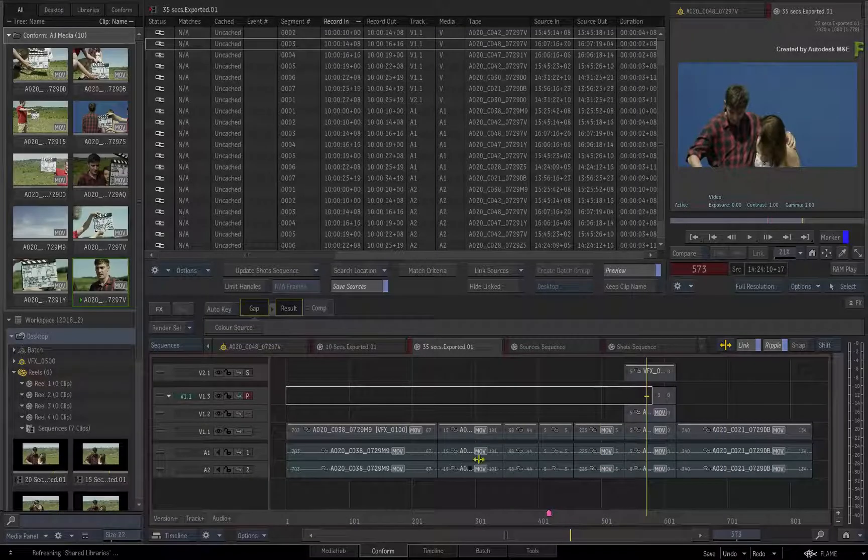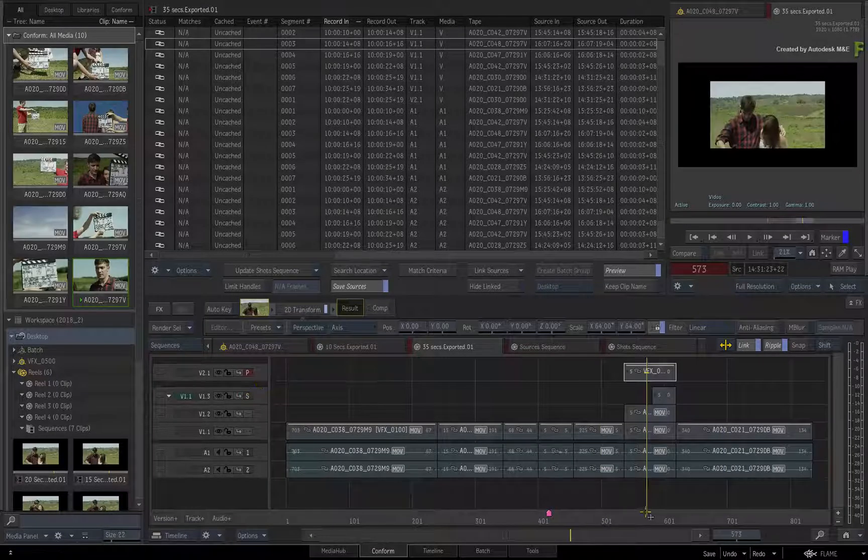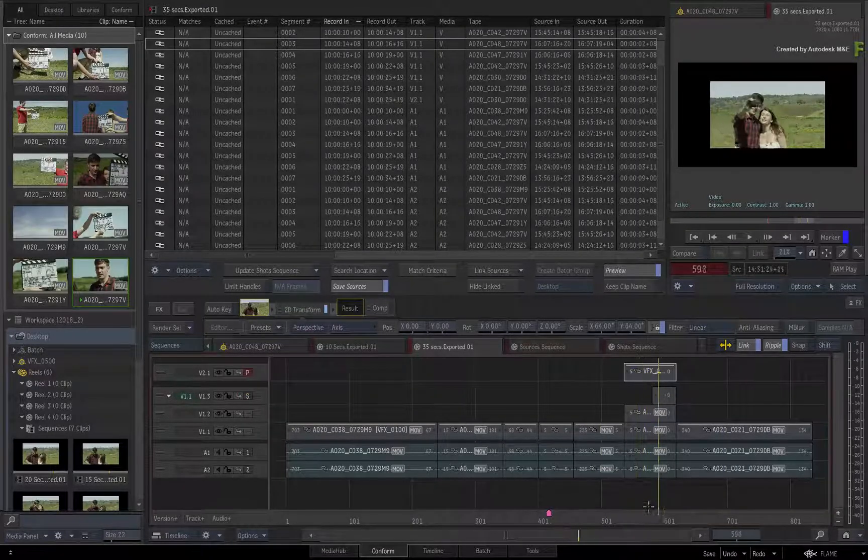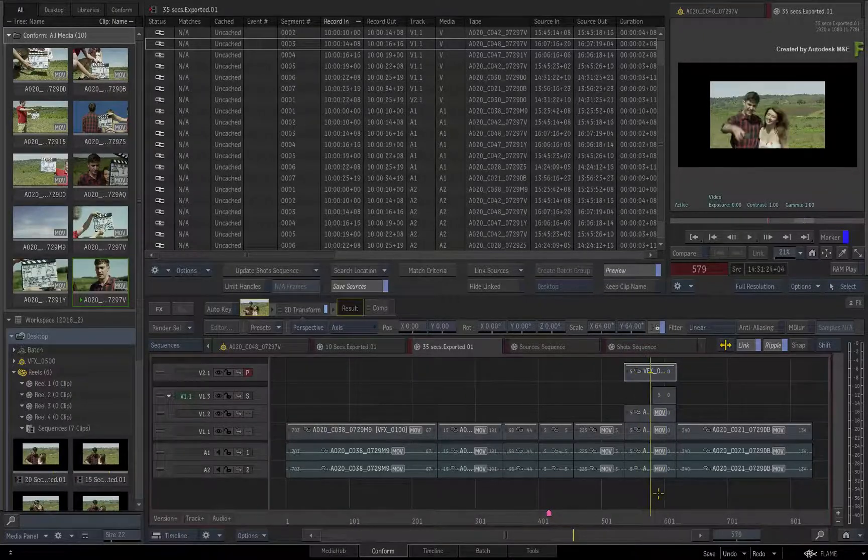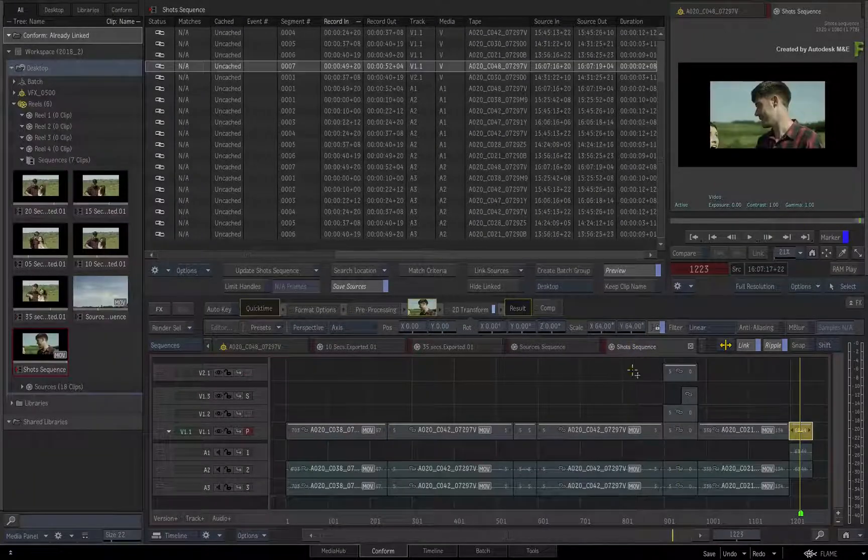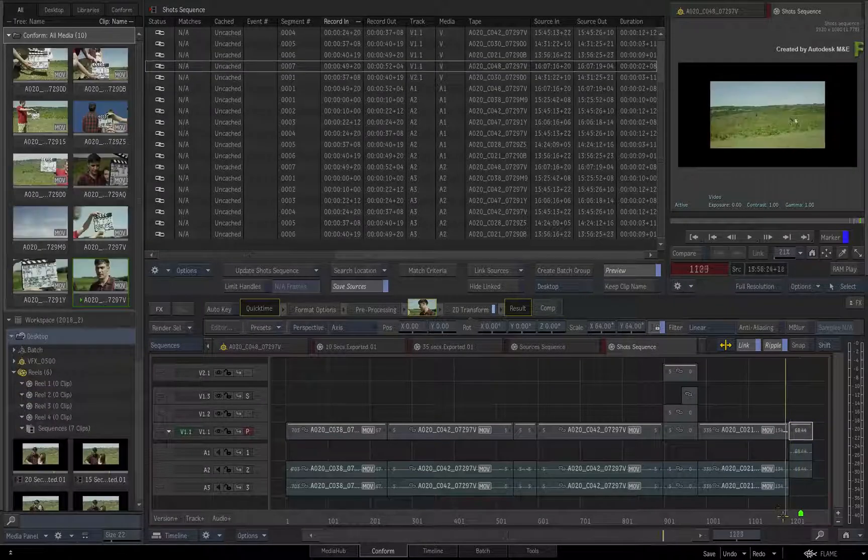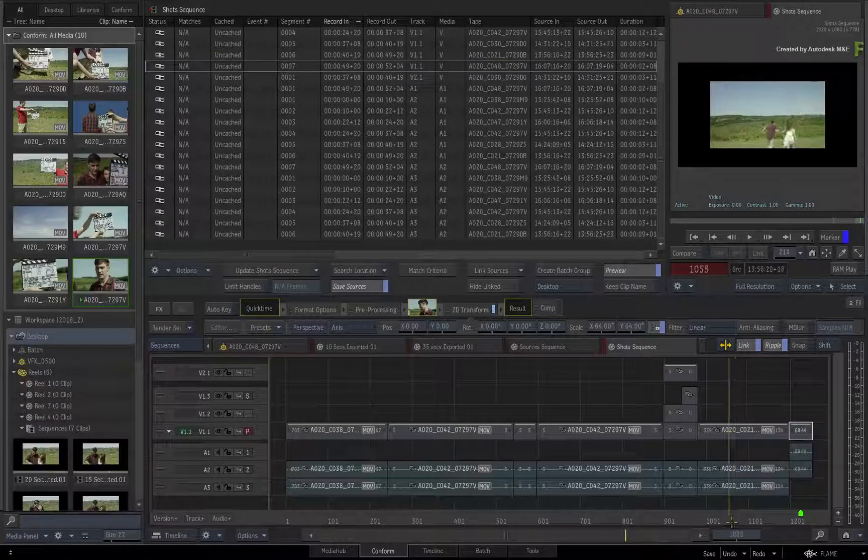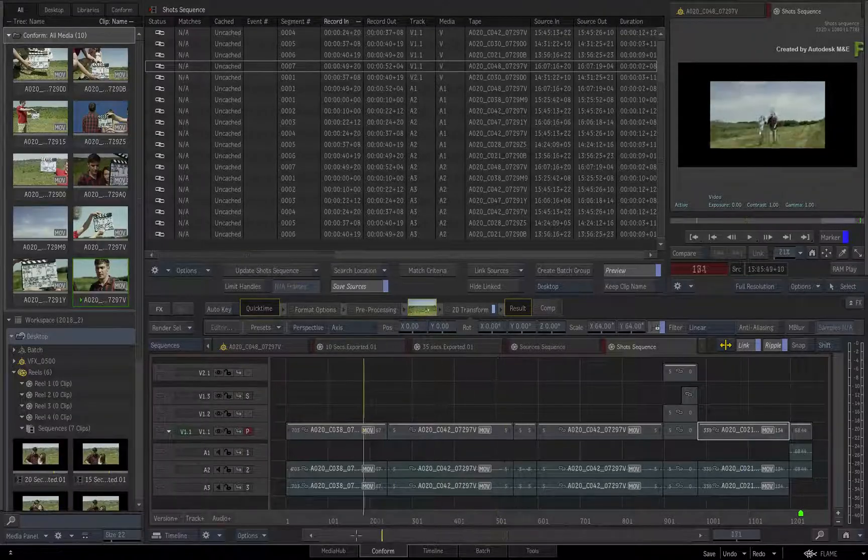So whether you have to add or update a sequence in the middle of a project, at any stage of finishing in the Flame products, all these functions can be reapplied at any point and as many times as you require to keep everything synced in the connected conform.